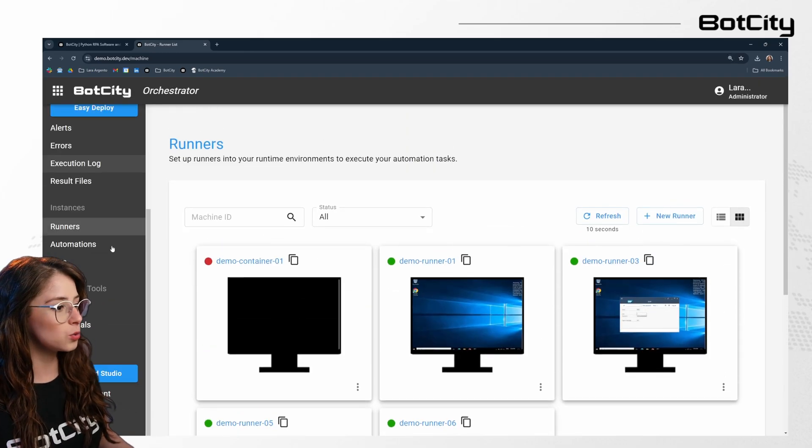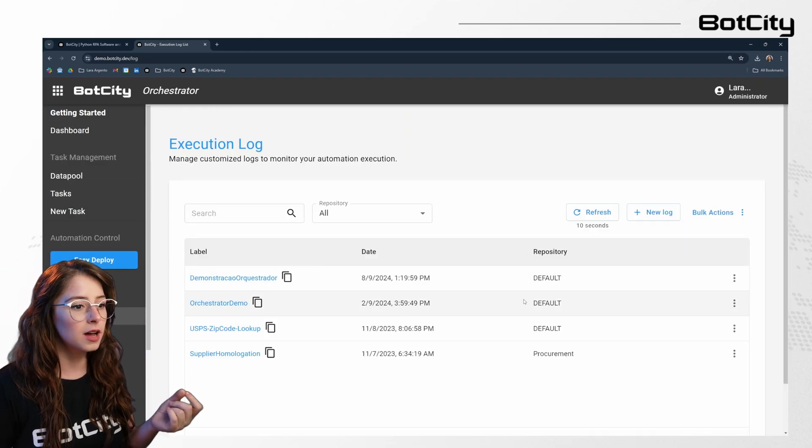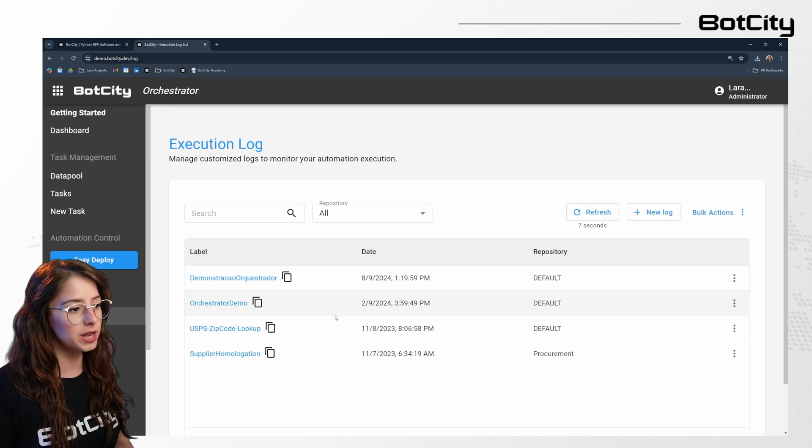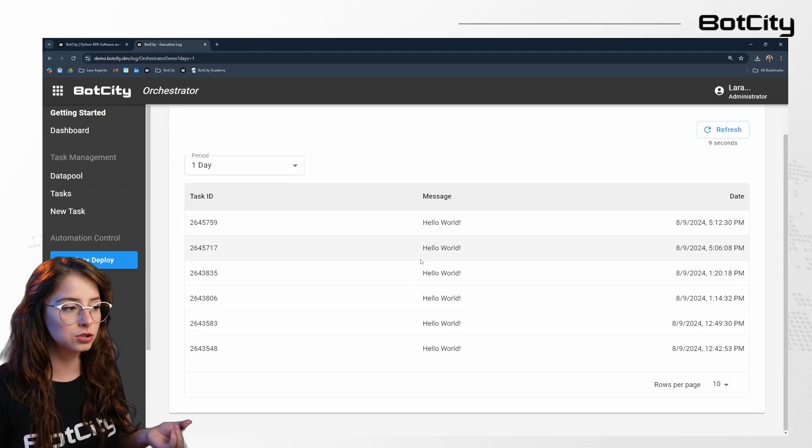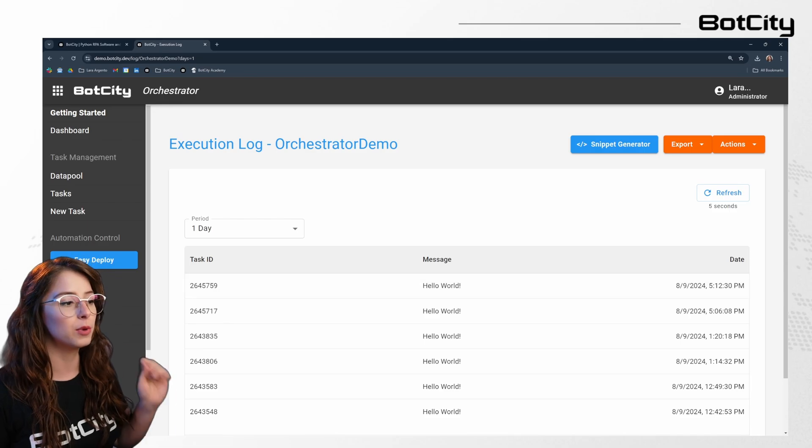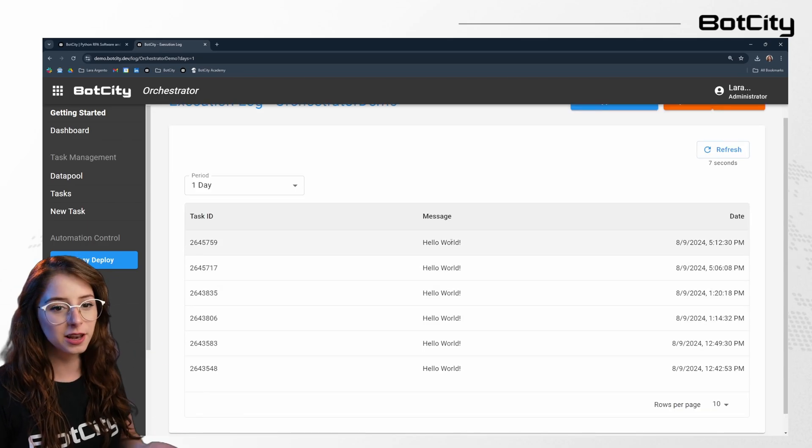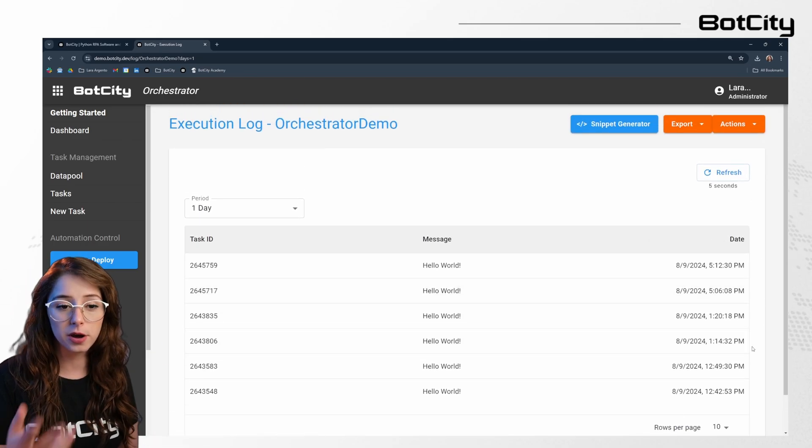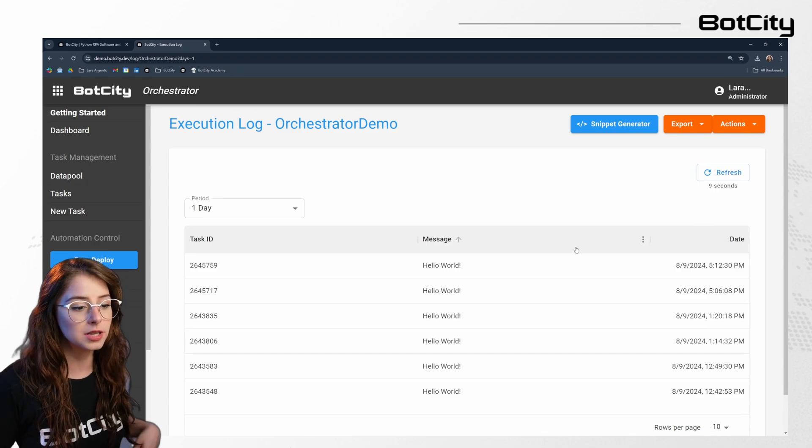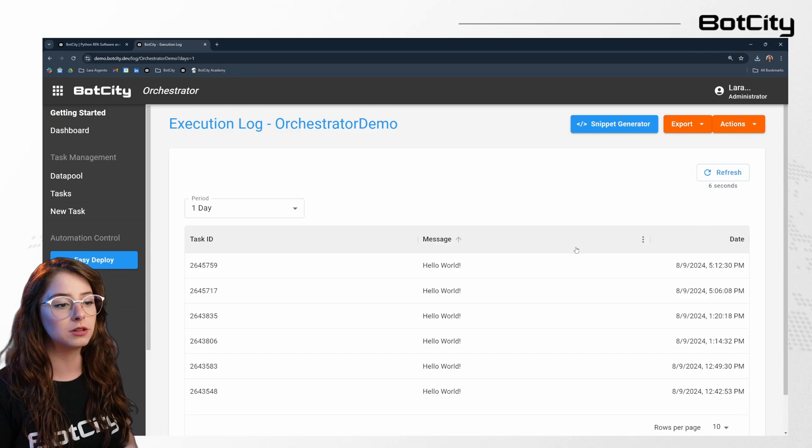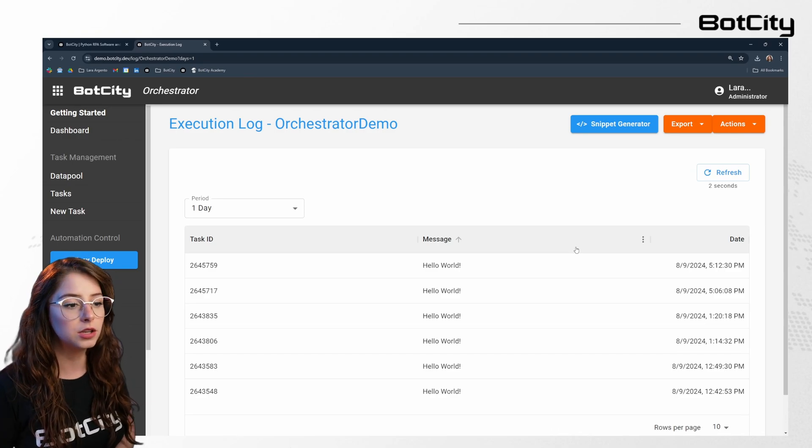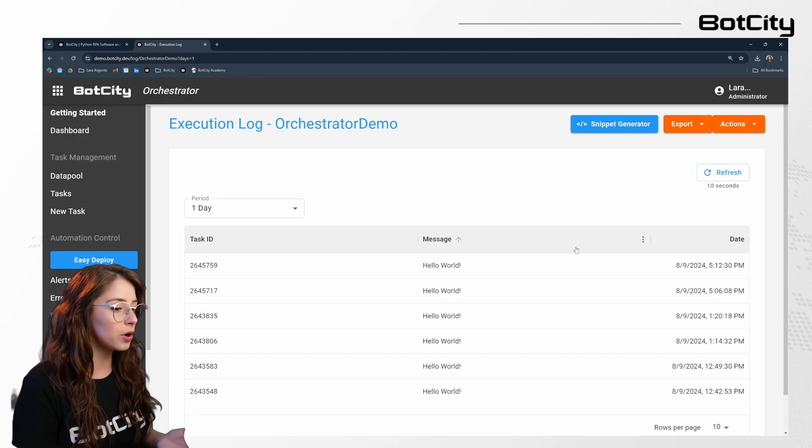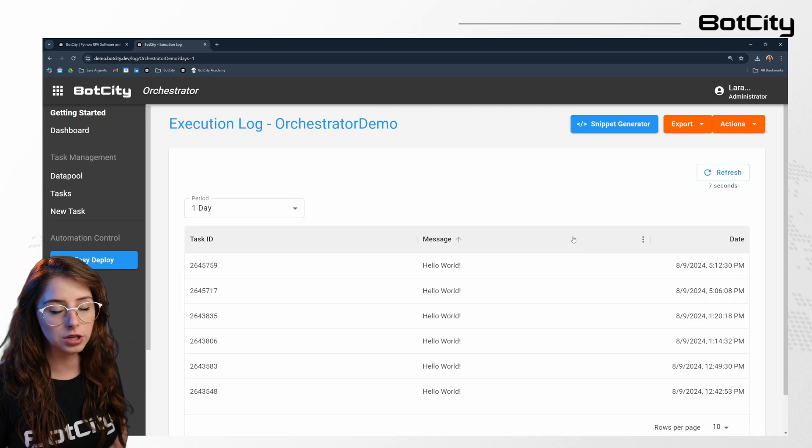And talking about logs, we actually have a custom execution log that we can set up in here. So I already have a demo log in here just to show you the functionality itself. So I'm logging the task ID, a simple message such as hello world, and the date comes here automatically. So logging is pretty important in a process and sending the log back to the orchestrator allows the team to actually follow along during the execution and see what items were processed or anything else that's relevant to your execution.